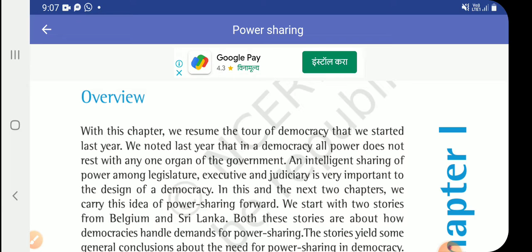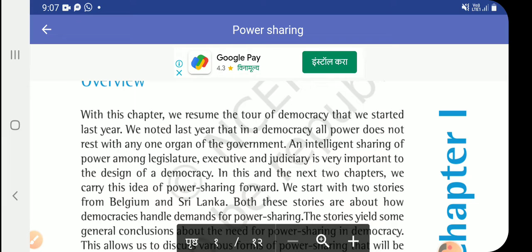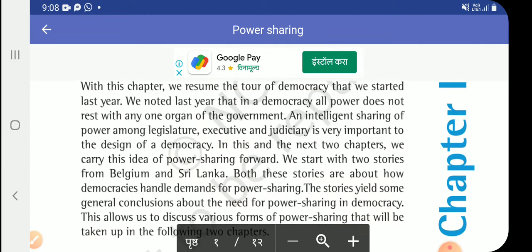With this chapter, we resume the tour of democracy that we started last year. We noted last year that in democracy, all power does not rest with any one organ of the government. Democracy does not stand on only one organ — important parts include the legislature, executive, and judiciary.